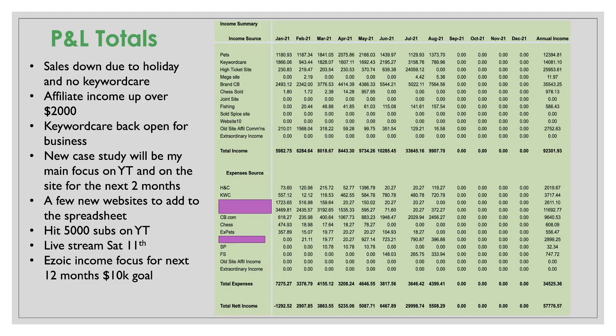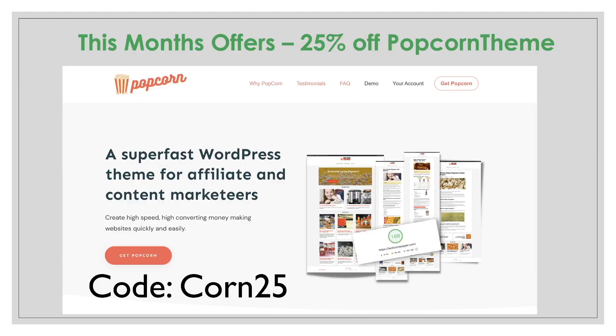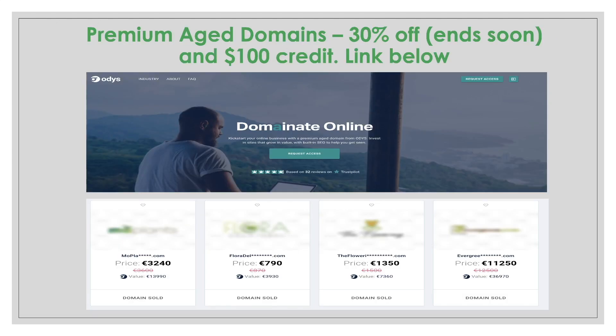So as I mentioned, the discount for Popcorn Theme is twenty five percent off. Just head over to Popcorn Theme and use the word corn, C-O-R-N, twenty five. And that will get you twenty five percent off the purchase price. And the premium age domain is thirty percent off, offer ends soon, and you get a hundred dollar credit towards your first domain. There's a few examples there. I've blurred them out because these are sold domains. You have to register with them, get permission to access their database. And when you do get that permission, then you can browse all the domains that's available. So you have to sign up. They don't accept everybody. But if you sign up, hopefully you'll be accepted. And you can see some of these premium domains that's available.